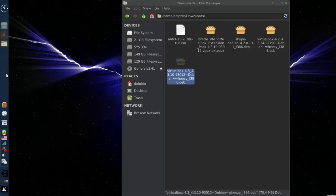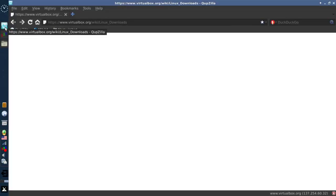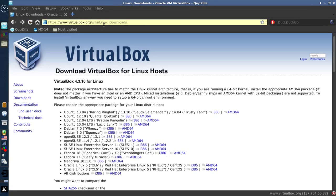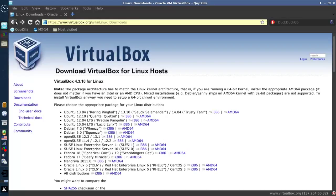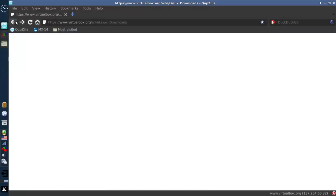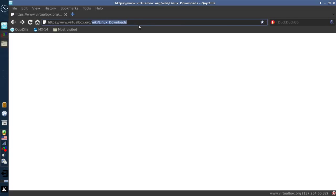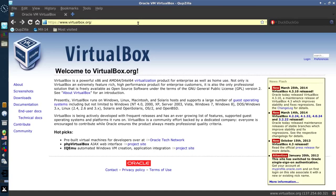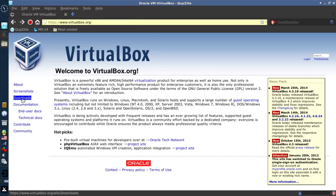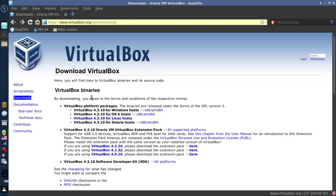One other thing that you probably are going to want is the extension pack that's available that will enable you to use USB 2.0, among other things, if your system supports it. So we go back to the VirtualBox downloads area.